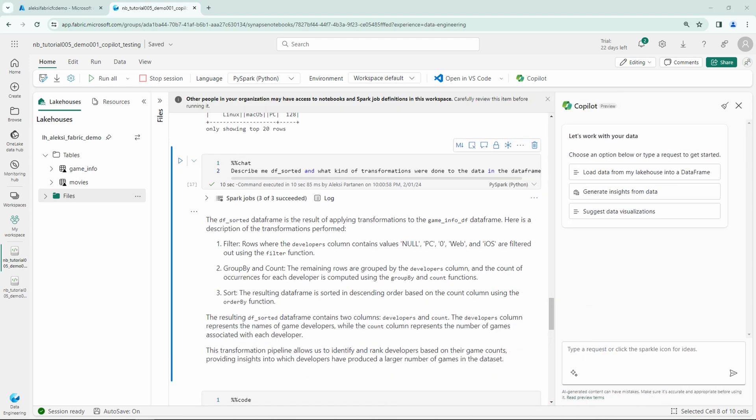Next we can check out this Copilot chat that has been open here all the time. And this chat is basically this kind of a chat GPT type chat UI to Copilot where we can ask some questions and get some code out.